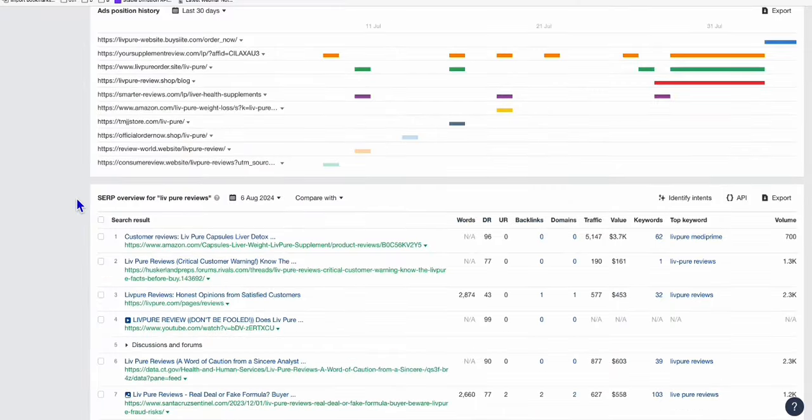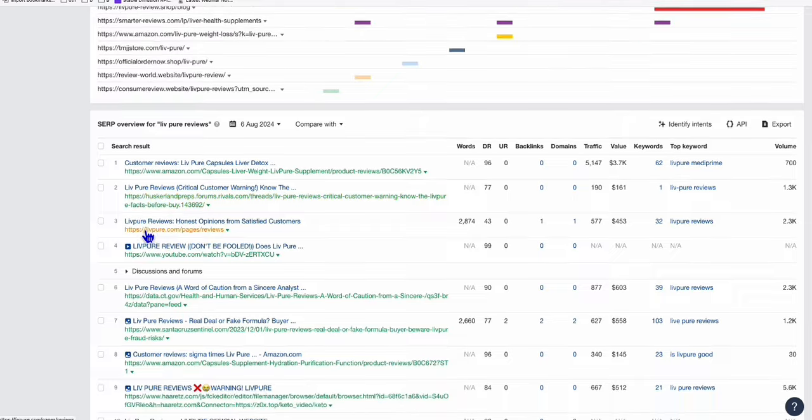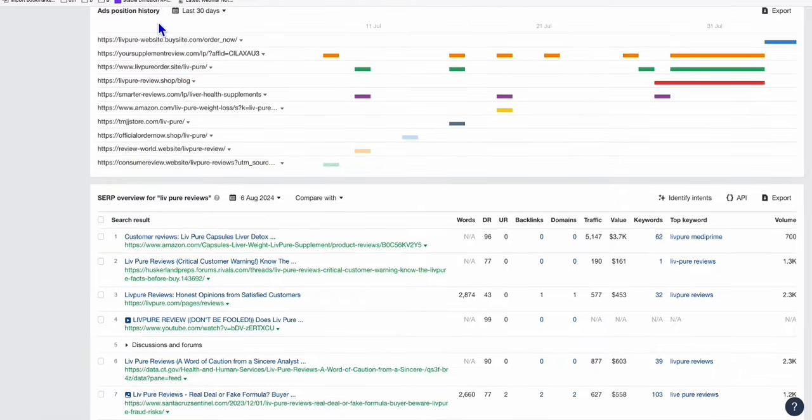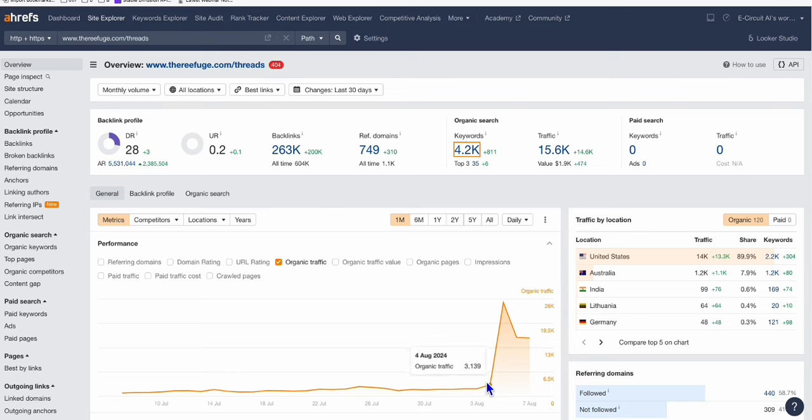And if you scroll down right here, there is no authoritative website that's currently ranking. As you can see, Amazon in a forum. And this website right here, look at this one, this therefuge.com/threads. So you can see it got some spike just recently.